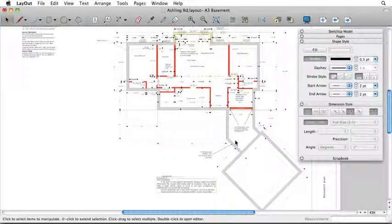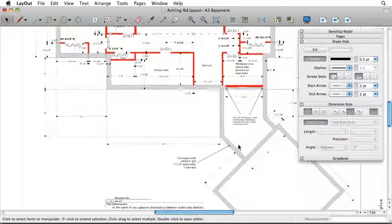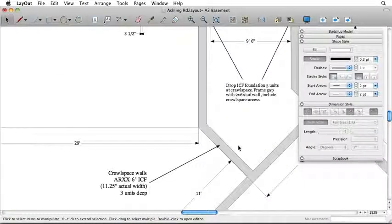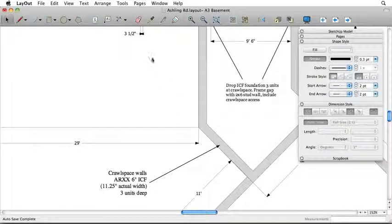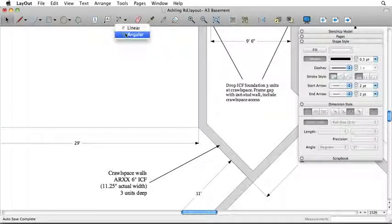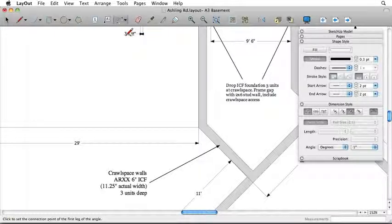For starters, we've added a new tool for annotating angular dimensions. To dimension an angle in Layout, press and hold the Dimension Tool icon until the Angular Dimension Tool appears.